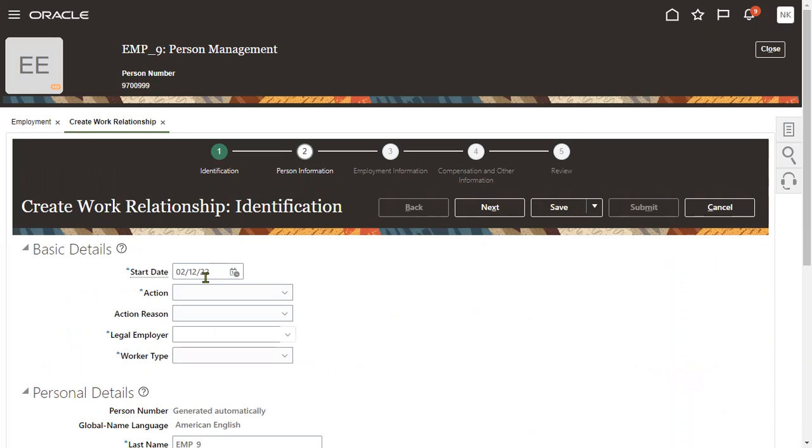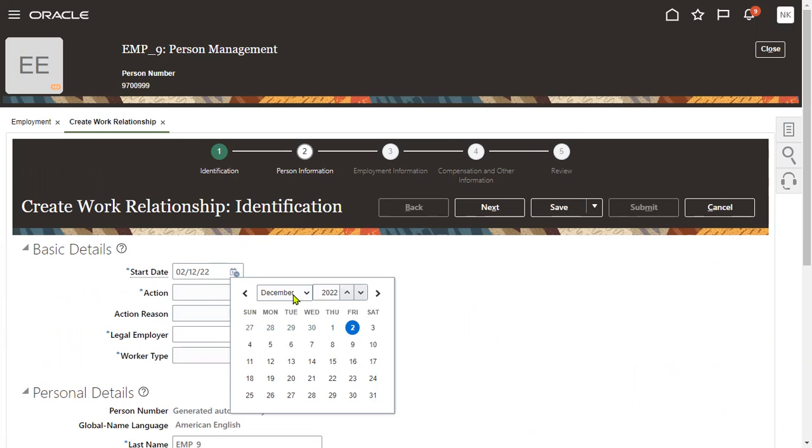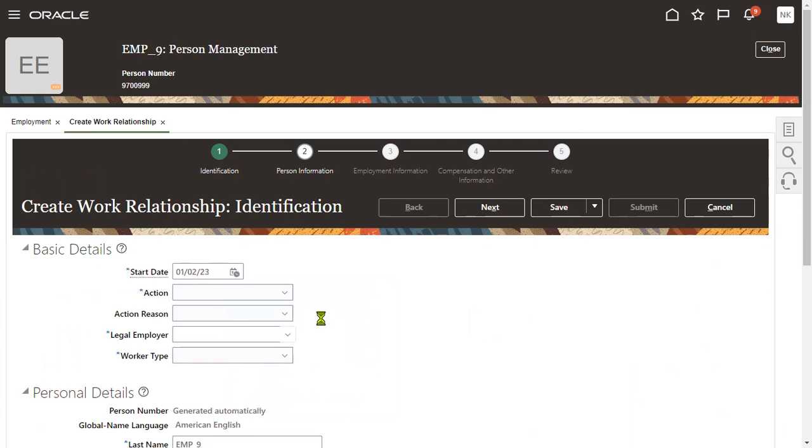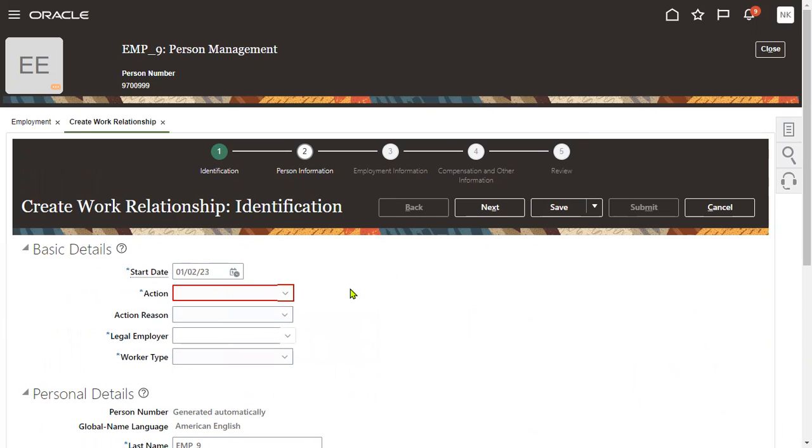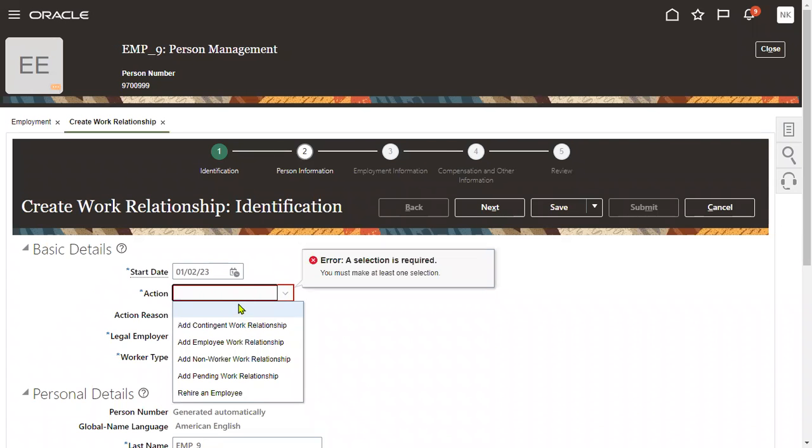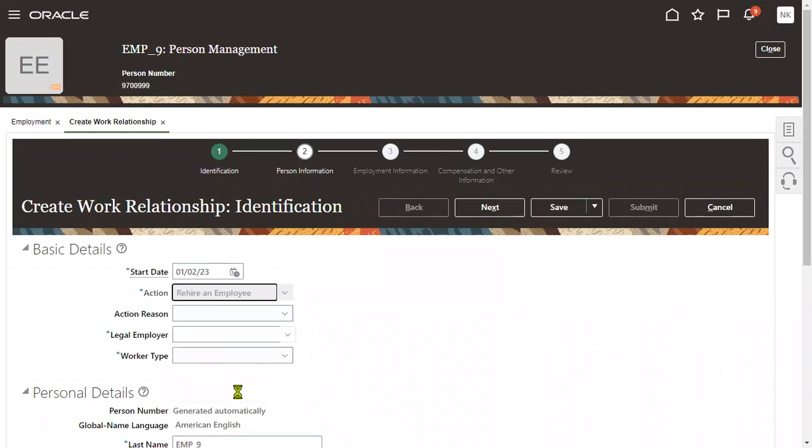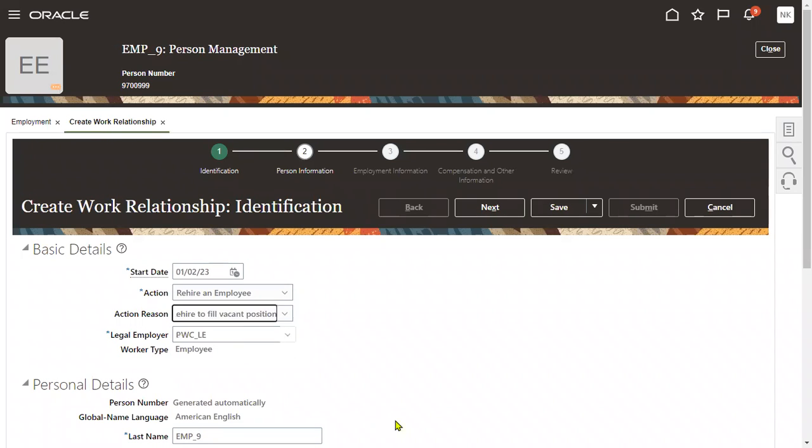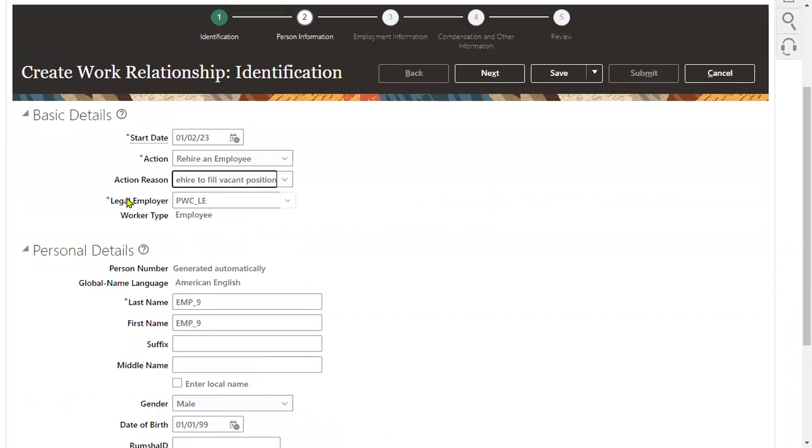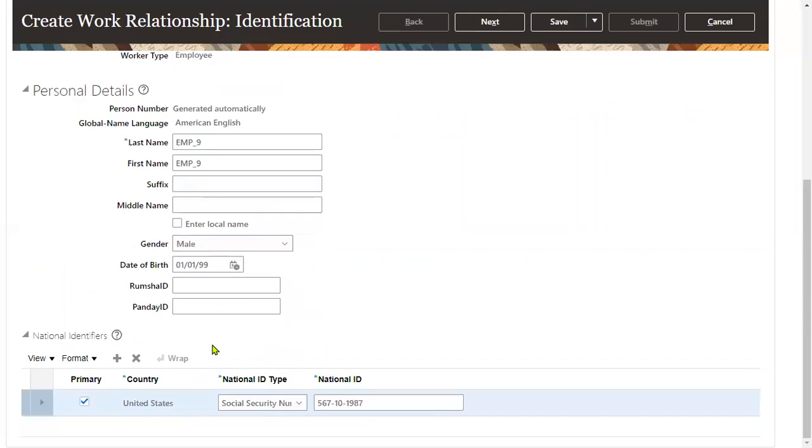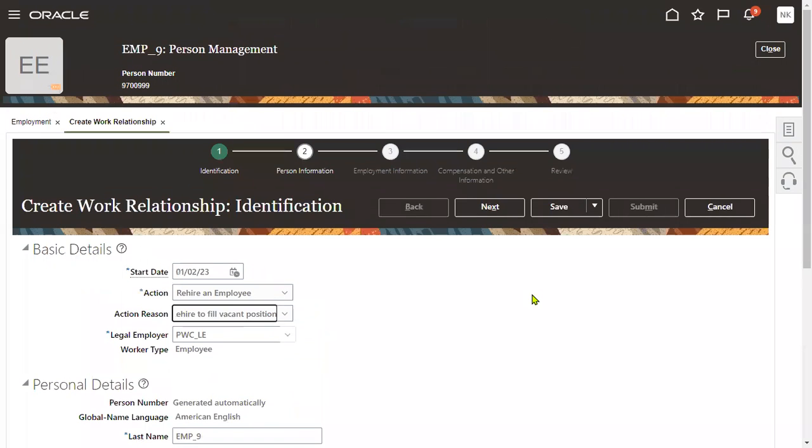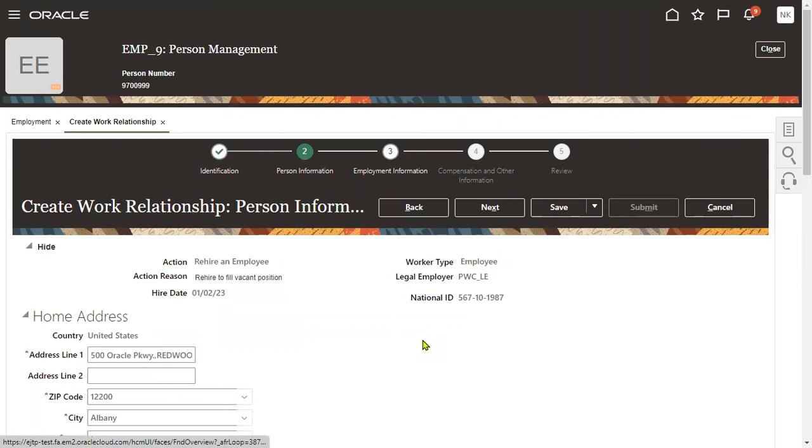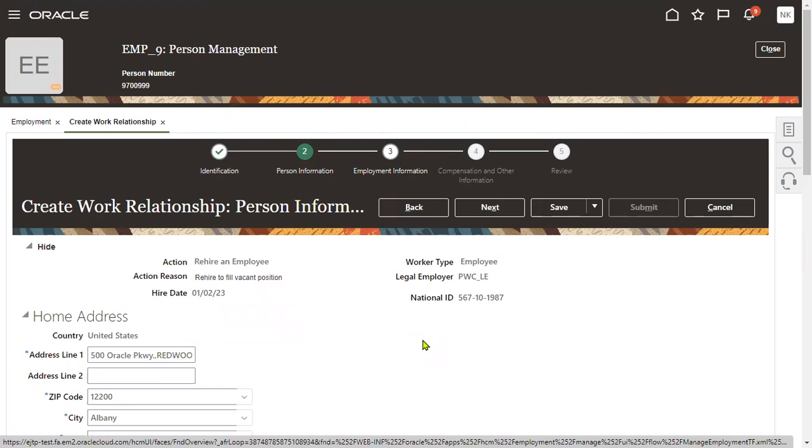Now we are going to rehire this employee. We cannot rehire an employee on the same day. Minimum 24 hours required. Now anyway we are rehiring this employee for February 1st, 2023. The reason is rehire an employee here. We can get all the information. Legal employer details. If we want to change, of course we can change this information here.